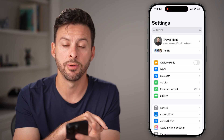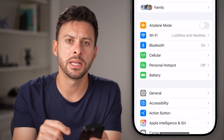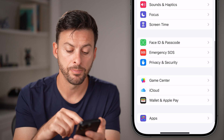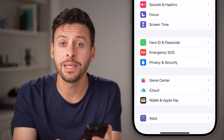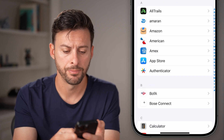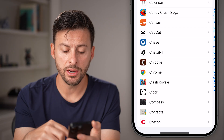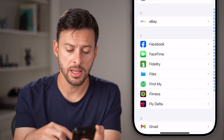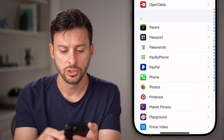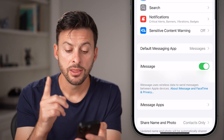Let's head into the Settings app on your phone. After you've opened up the Settings app, go to the very bottom and tap on the Apps option. From here, scroll down until we find the Messages section and tap on Messages.